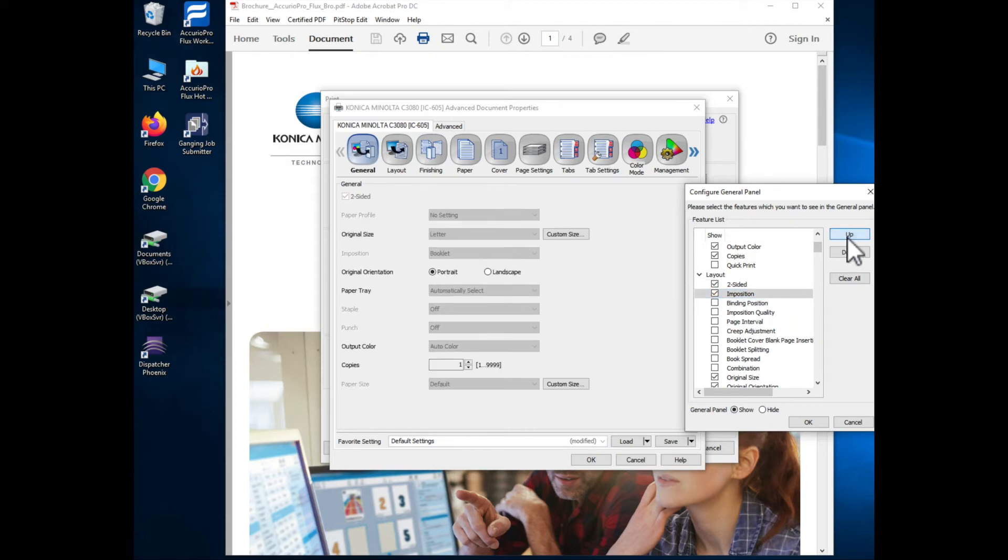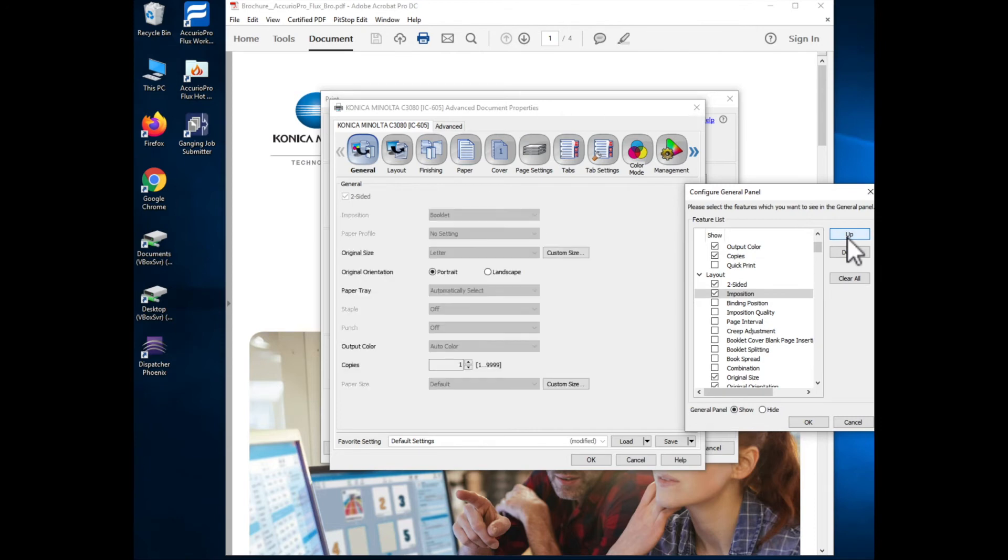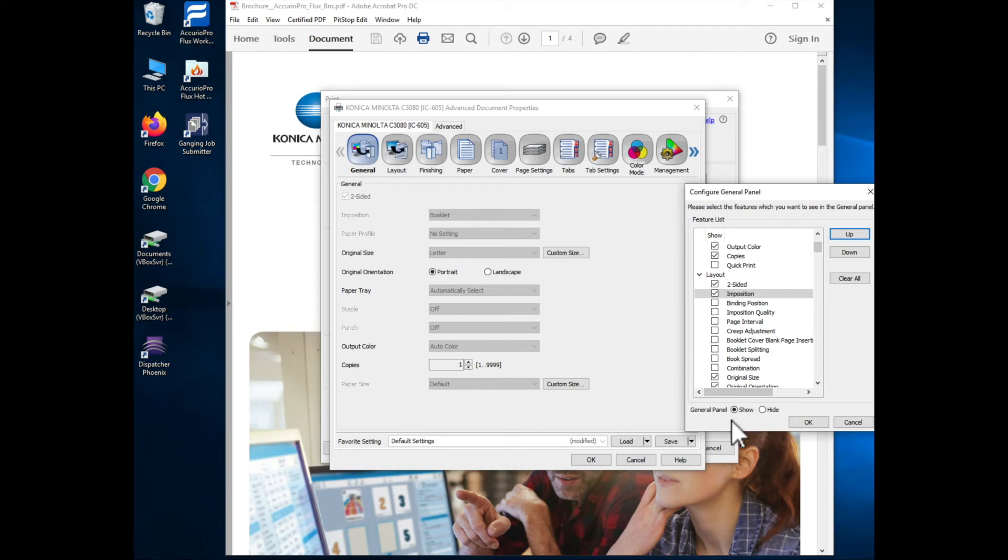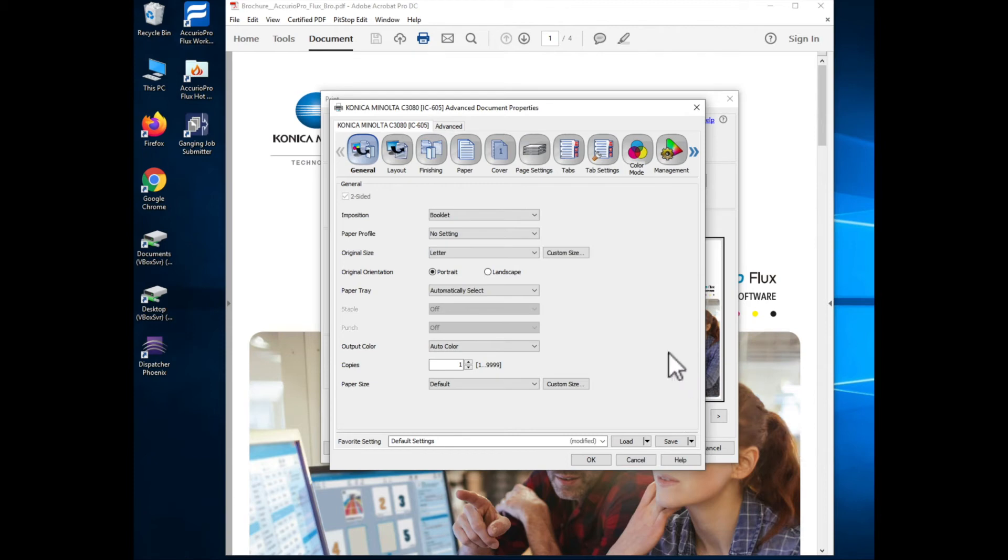I can select two-sided, move that button up, I can select my imposition, I can move that up and using these buttons you can see that I can turn on and off the functionality that I would like to see on this general tab and configure it so that it shows the options in the order that makes sense for the way that I'm going to think about these jobs when I go to program them. When I click OK you'll see that it just returns back to the general tab.